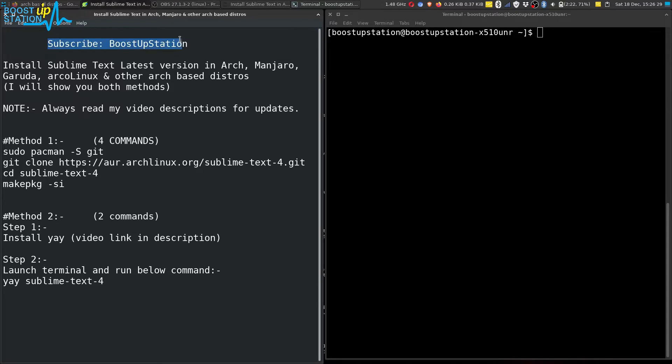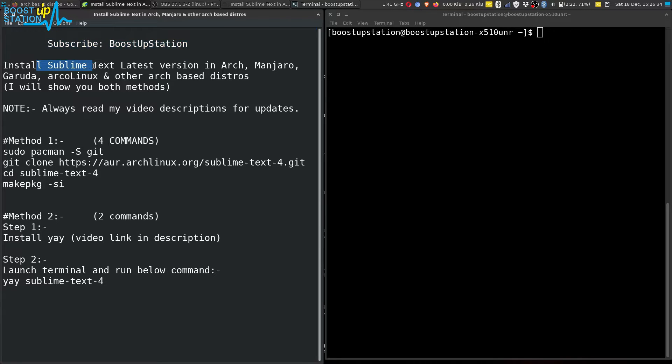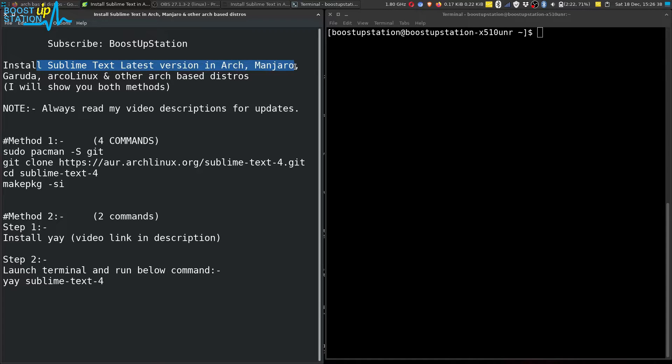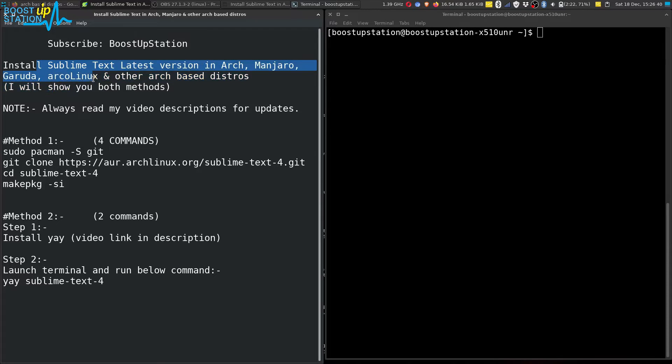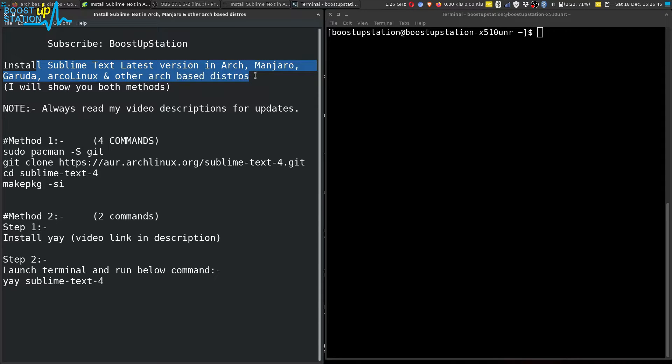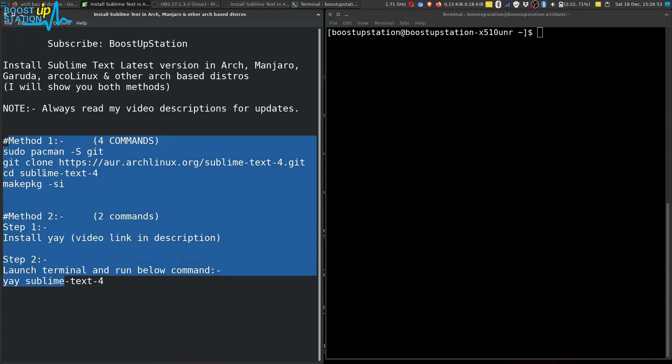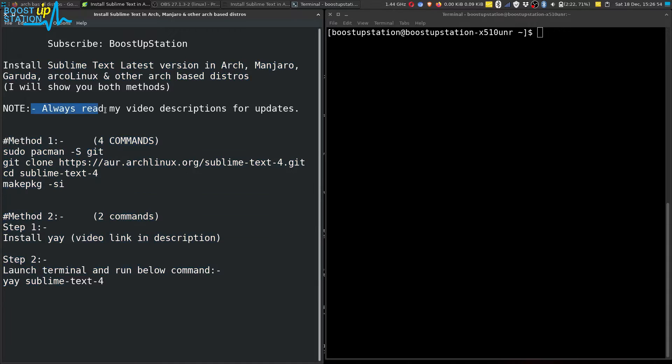Subscribe to BoostUpStation if you haven't, and today we are going to install Sublime Text latest version in Arch, Manjaro, Garuda, Arco Linux, and other Arch-based distros.